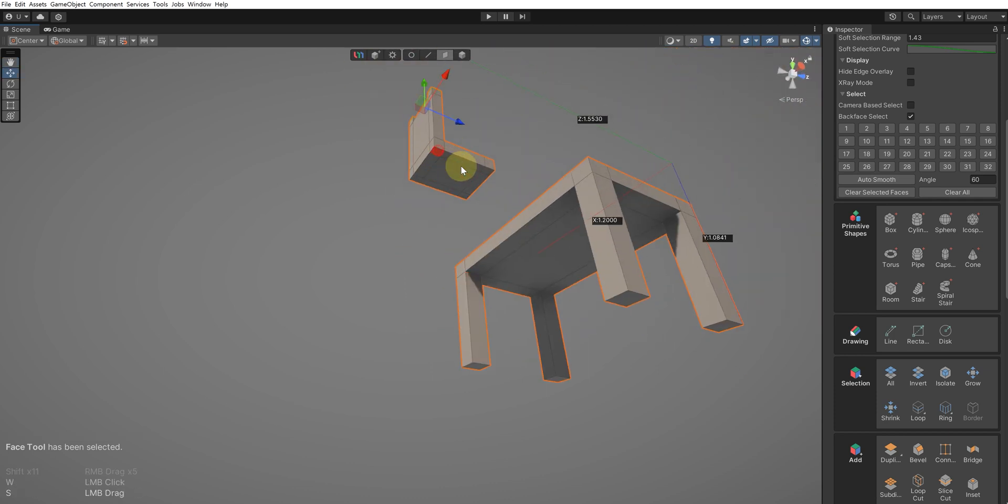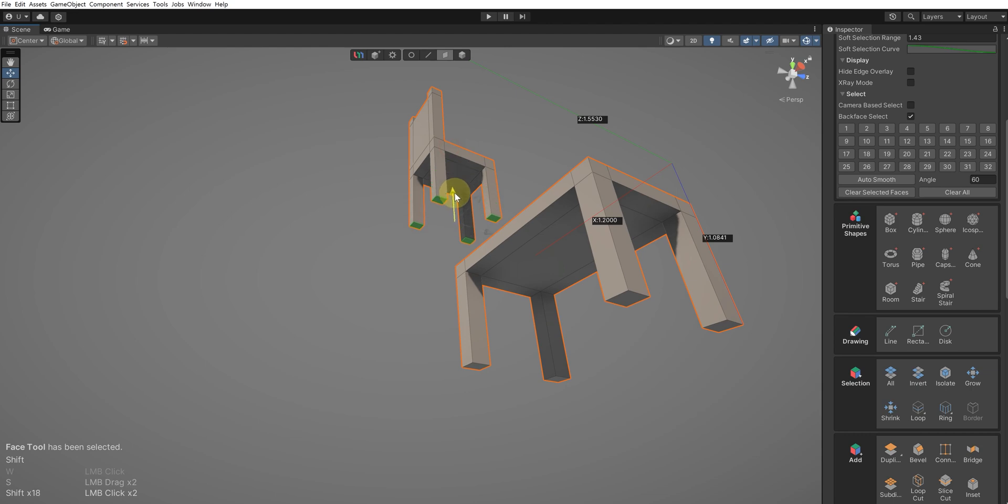The legs of the chair can be made the same way as the table's by selecting the four faces located at the bottom corners, and then, while holding the Shift key, pulling the gizmo downwards.